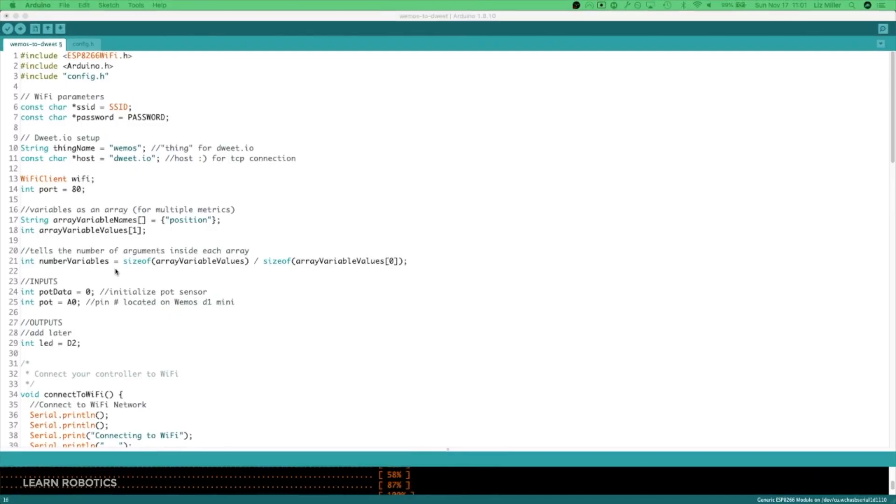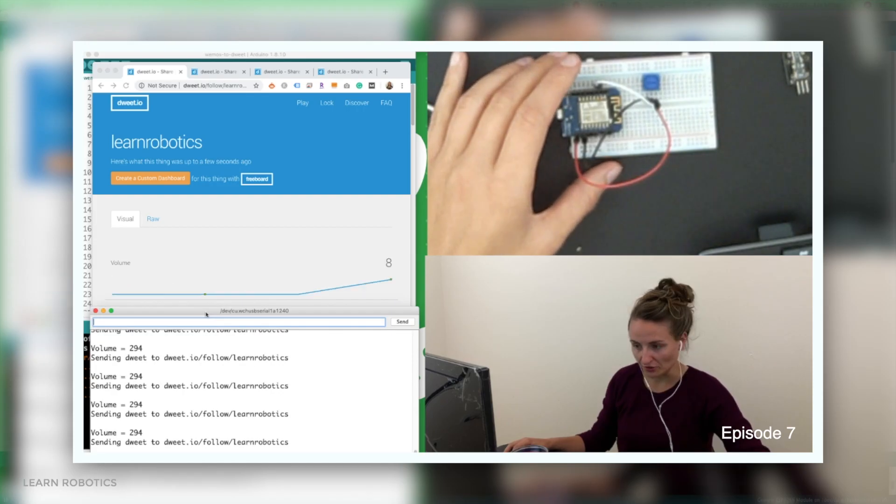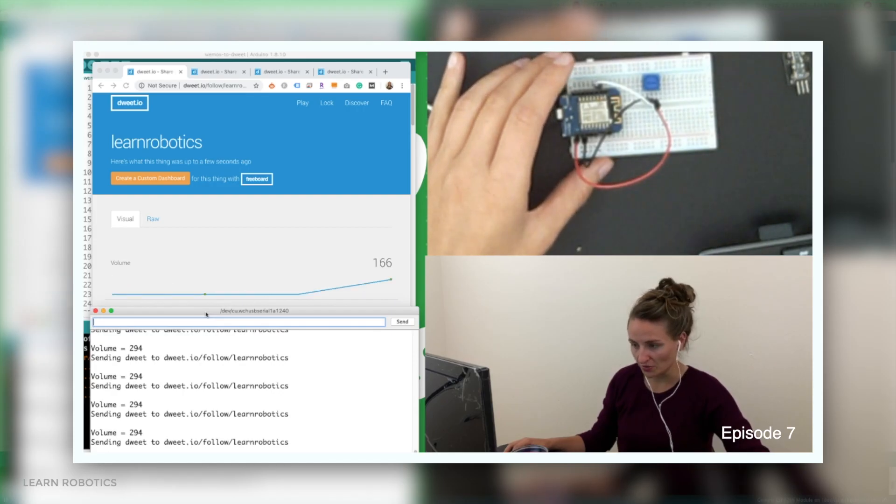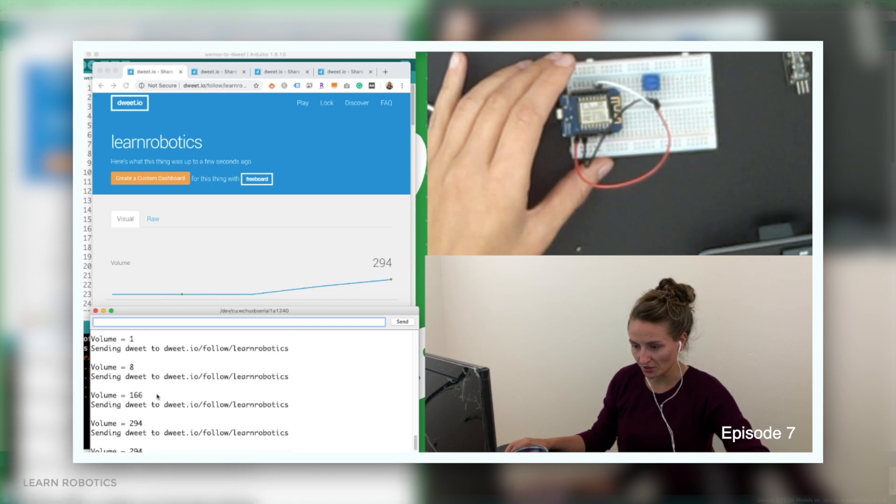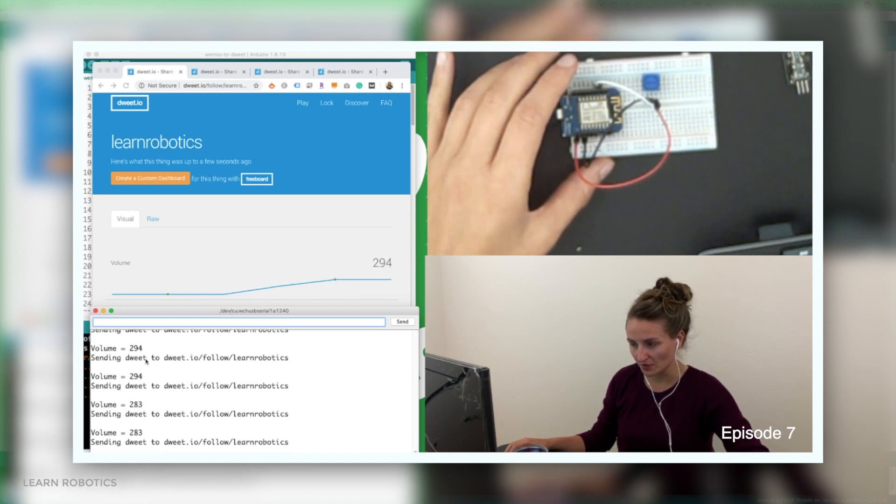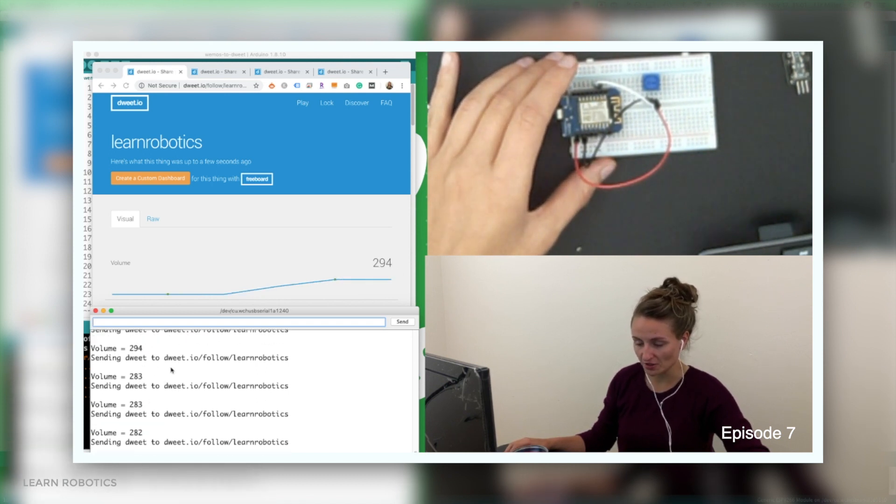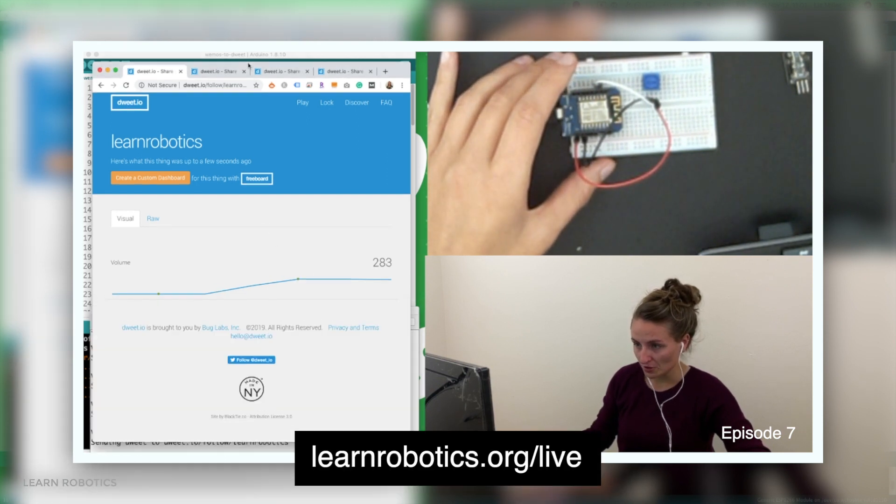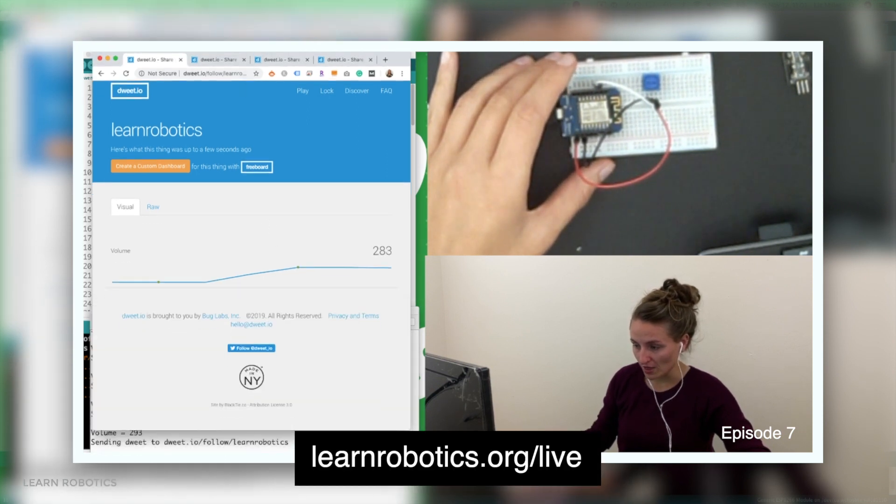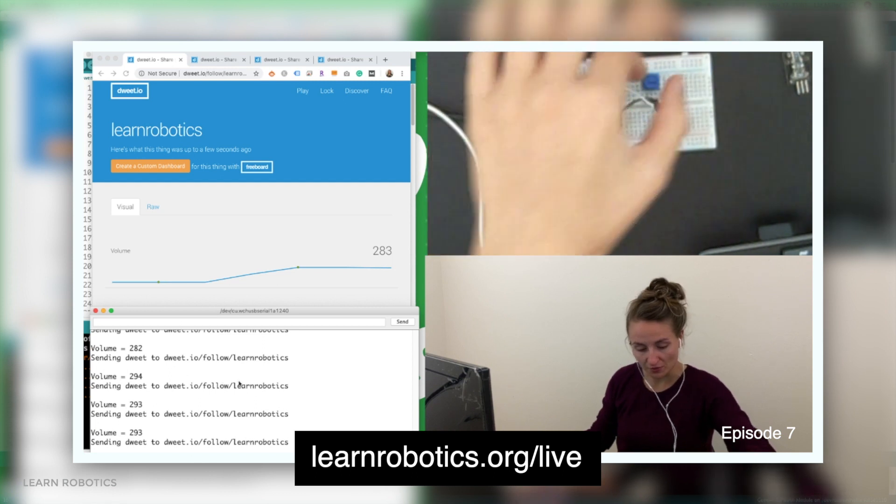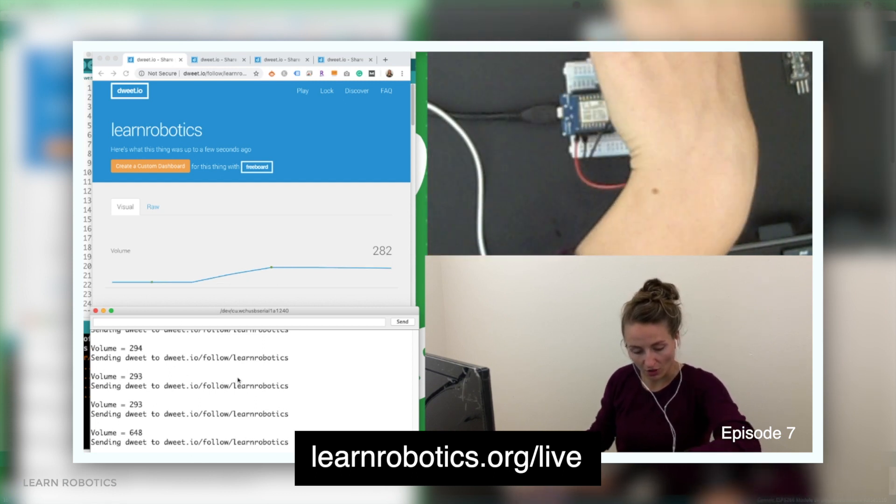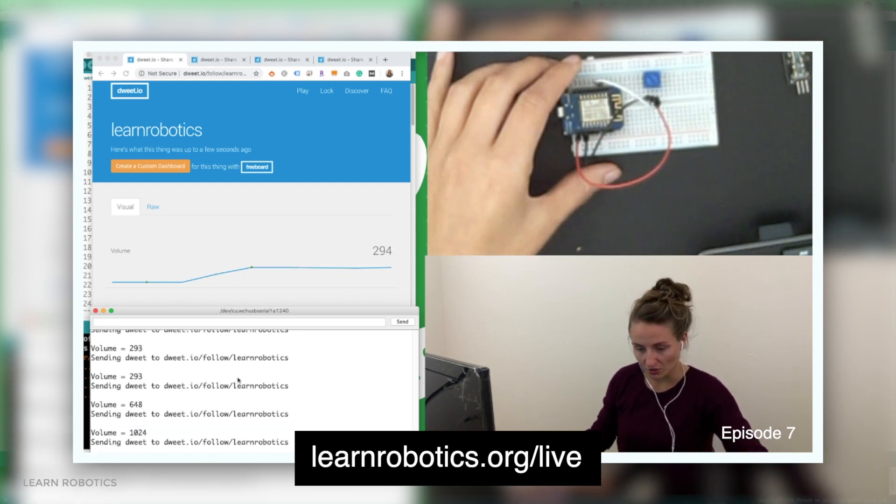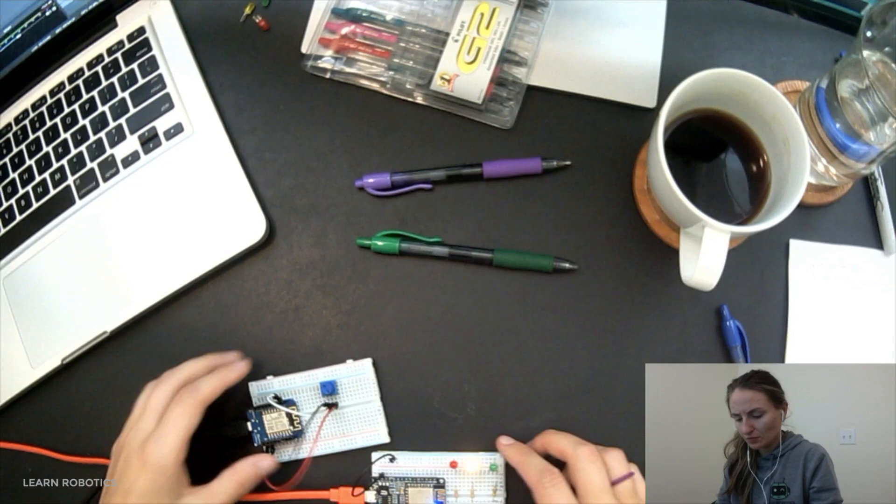What we're looking at right now is the file that we worked on last week, where we took information from the Wemos D1 Mini, the potentiometer data and the LDR data, and we sent that up to the DweetIO website. If you'd like a copy of this project file, you can head on over to learnrobotics.org/live and enroll in the free robotics course, head to episode number seven, and you can rewatch the episode and download this file.